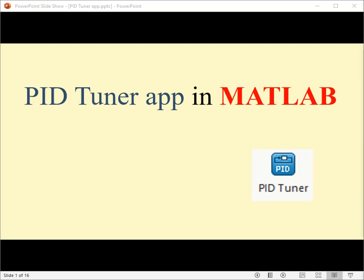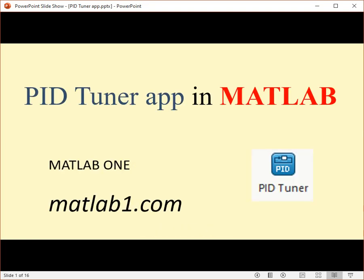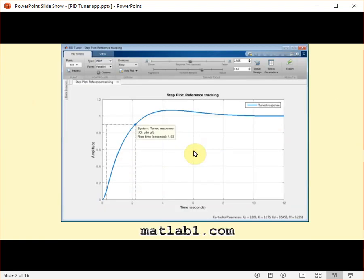PID Tuner App in MATLAB. The PID Tuner app automatically tunes the gains of a PID controller for a SISO plant to achieve a balance between performance and robustness.